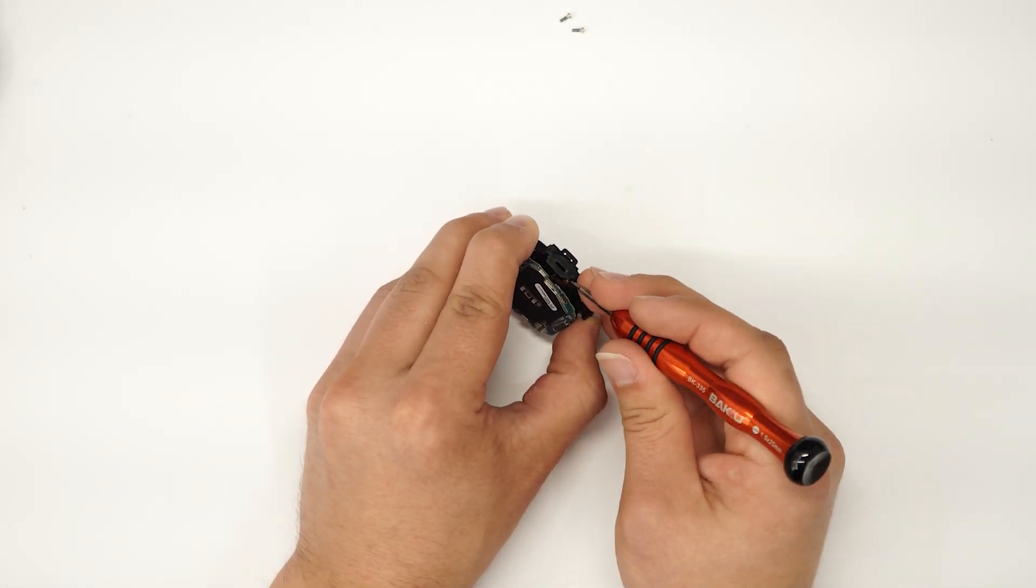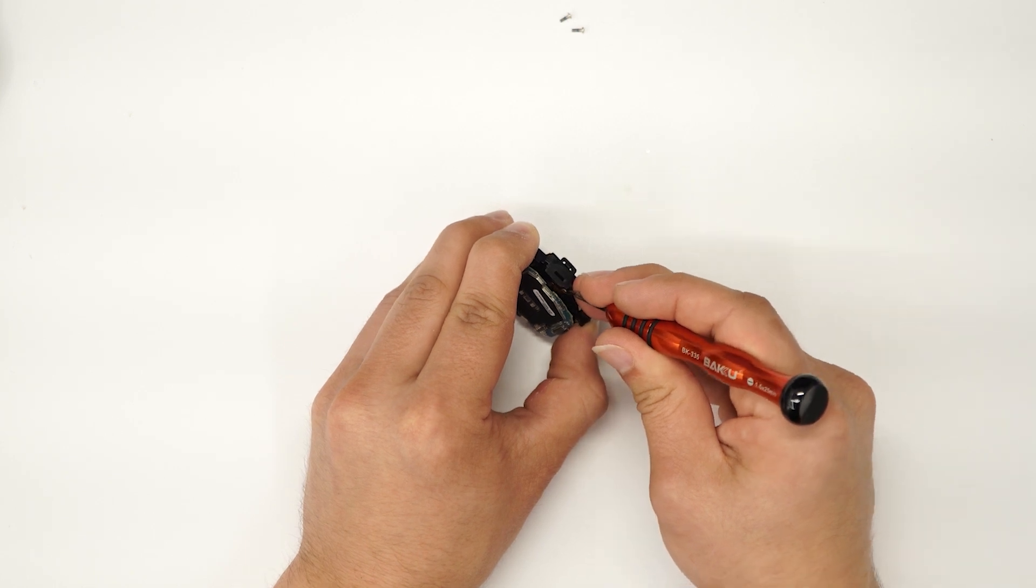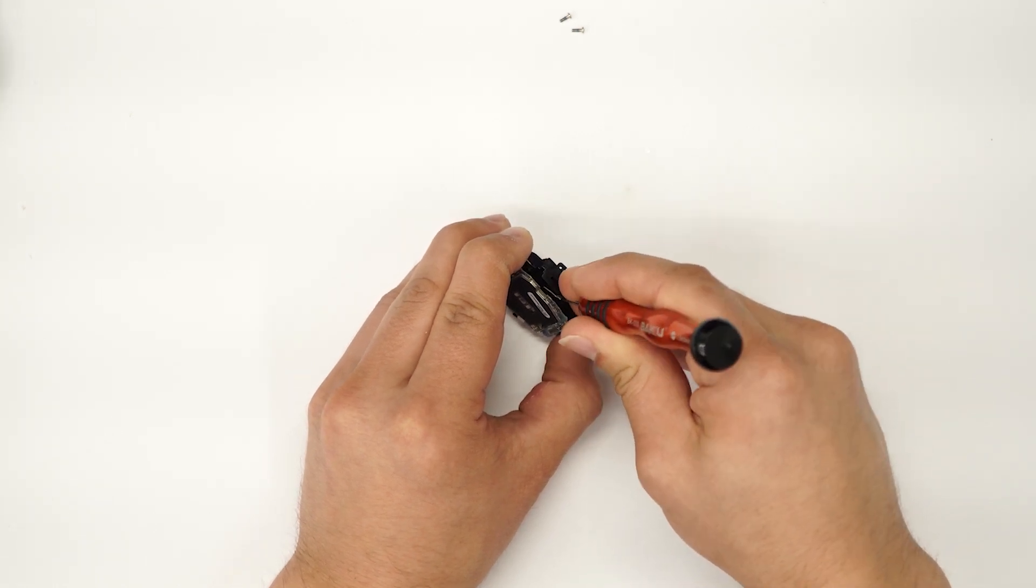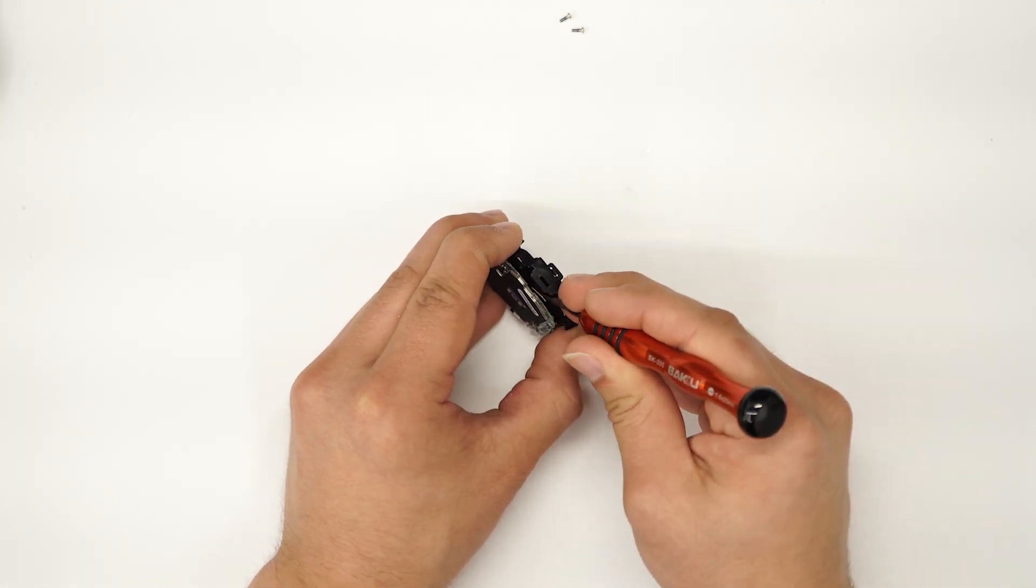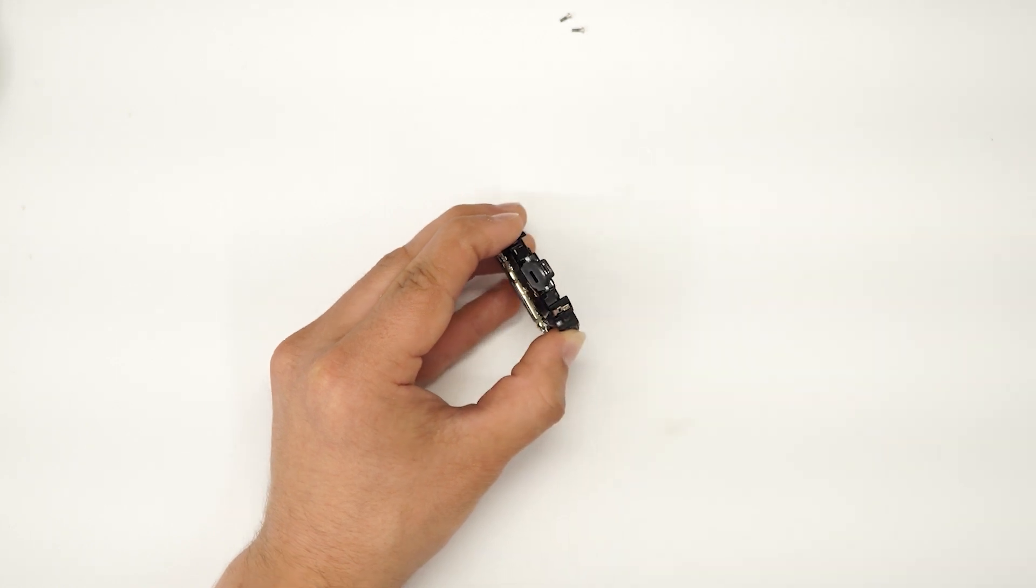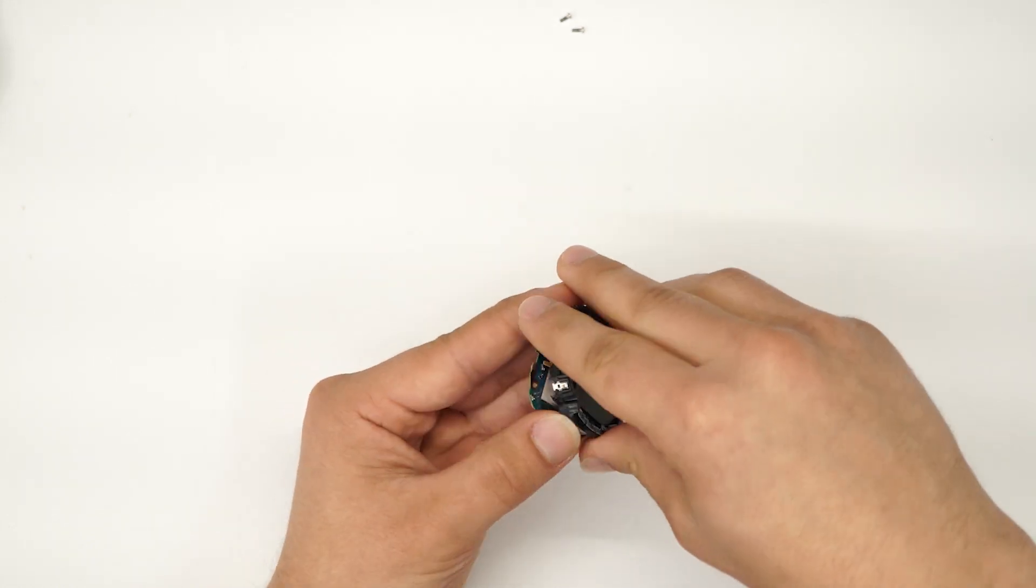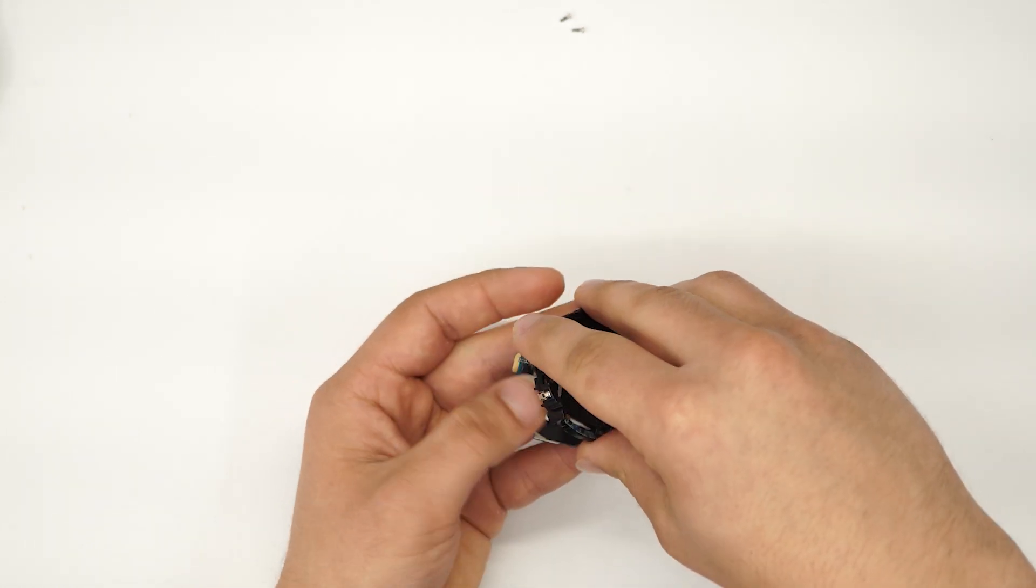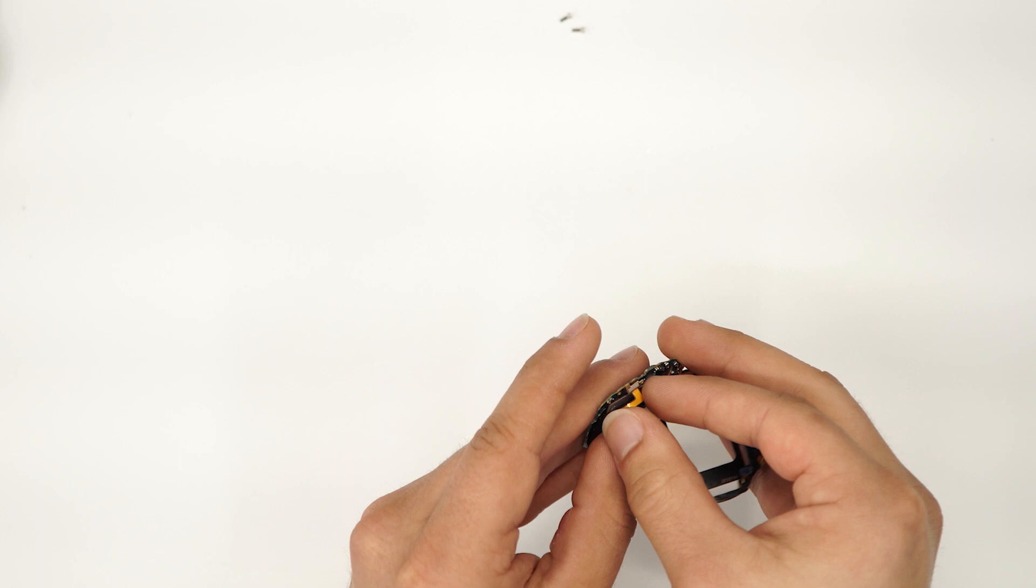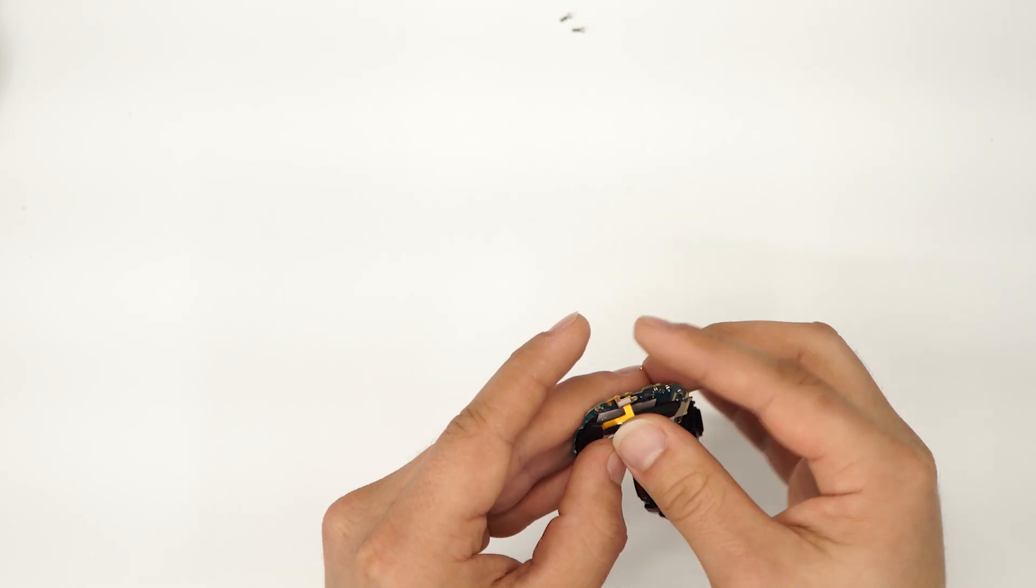So what I do is, from the battery, you're gonna pry it up. You'll see it in a sec. It should come right out. So that's the ribbon that I was talking about right here.